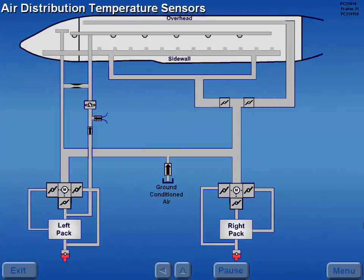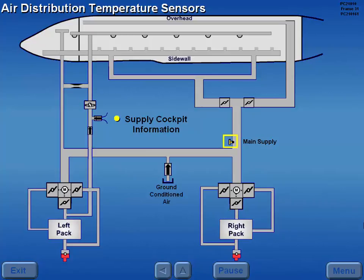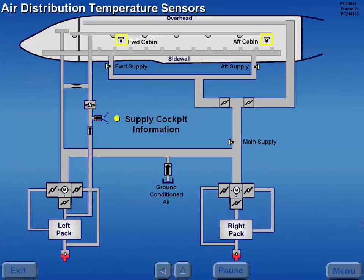The air distribution system has several temperature sensors that supply cockpit information. They include a main supply sensor, forward and aft supply sensors, and forward and aft cabin temperature sensors.